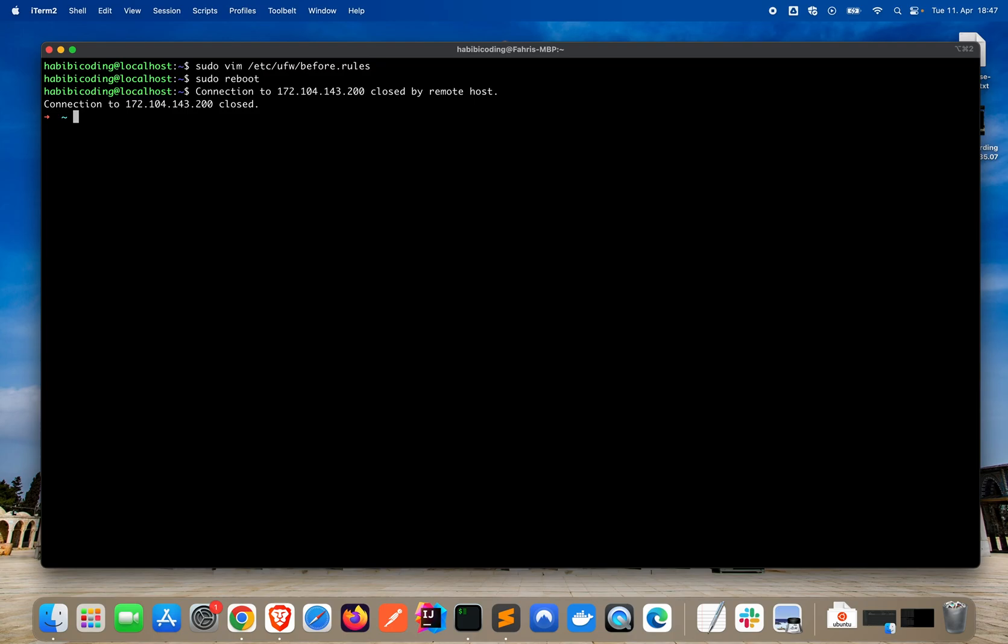As you can see, we are locked out. As soon as the server is up and running again, we will try it again. See you in a second.